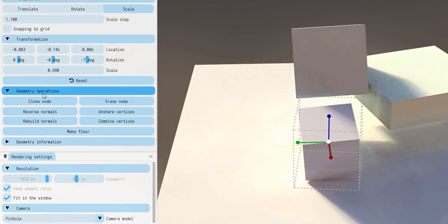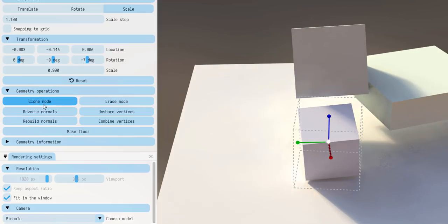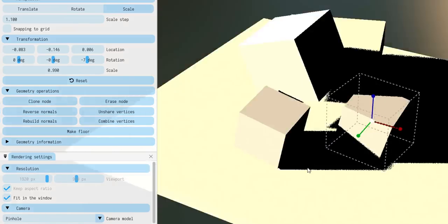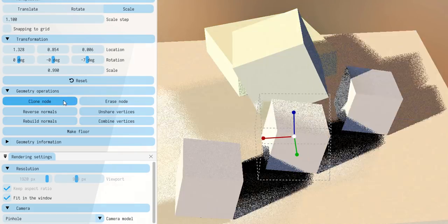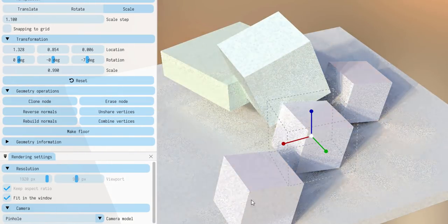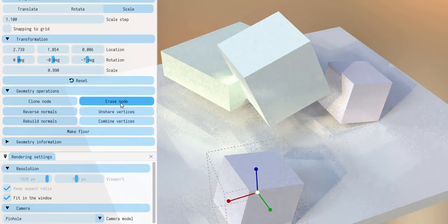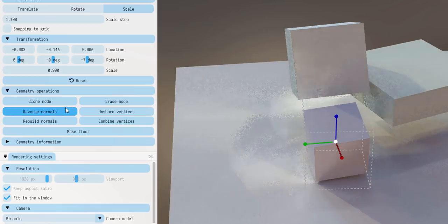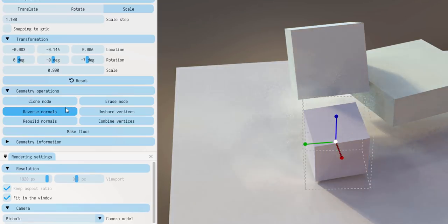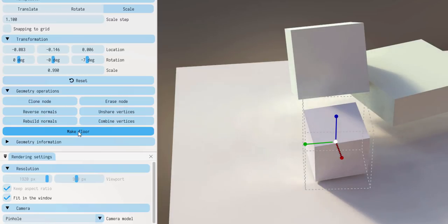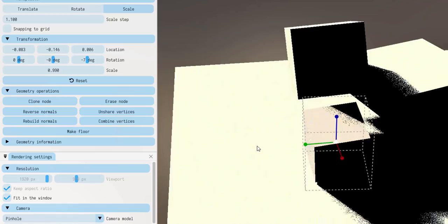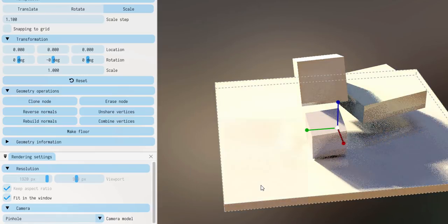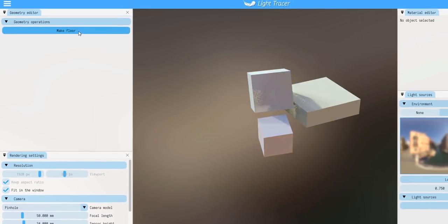Within the geometry operations section you can take on some geometric tasks. You can copy, or make a duplicate — called clone — which simply makes a duplicate of the particular object. You can also erase objects. If you bring something in and the normals are not facing where they should, you can reverse them or rebuild the normals.